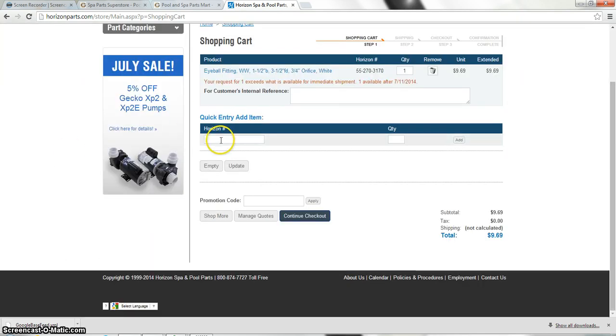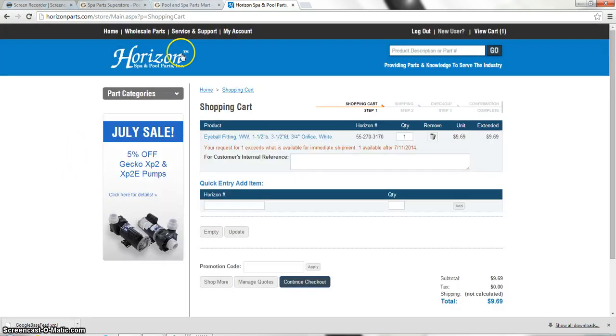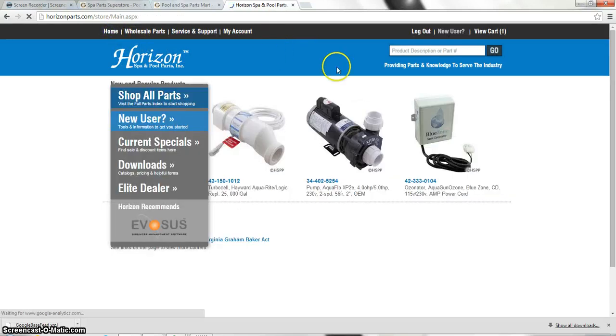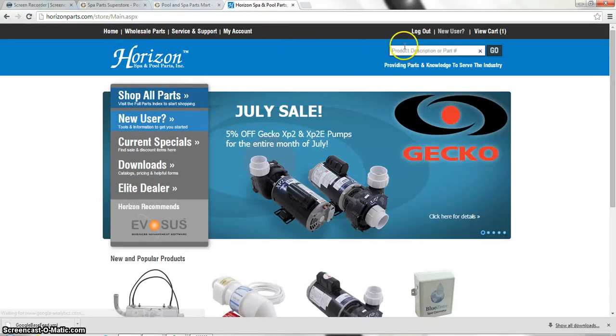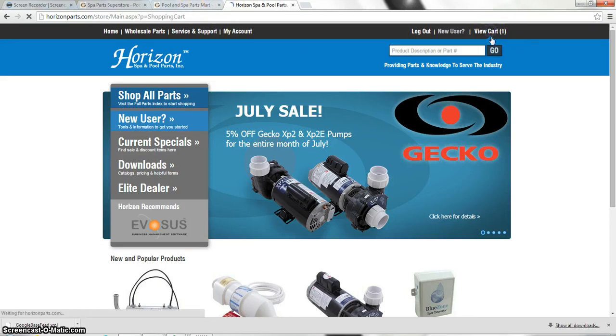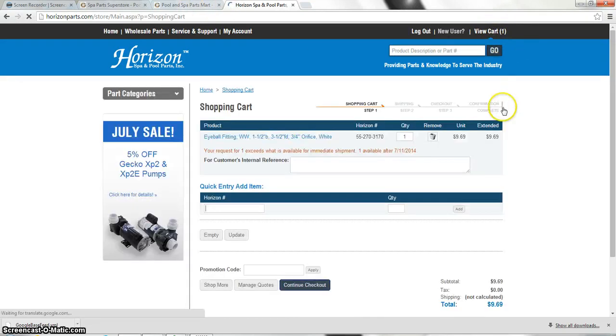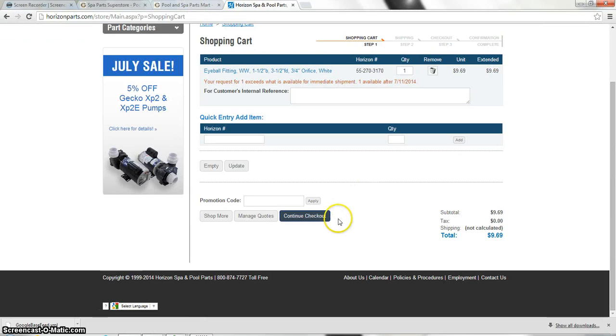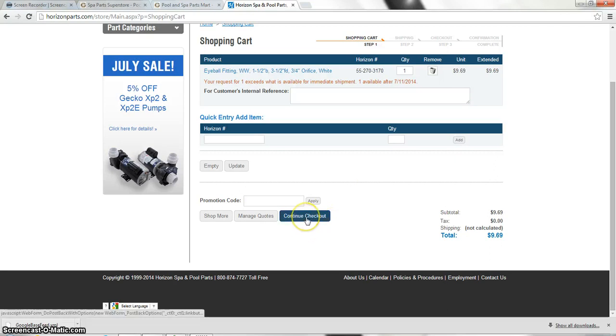And from here, if they ordered more than one item, you can do a quick entry here or you can just go back into the home screen or actually just put the other item in this product description and continue to add it to the cart. So from here, we're going to view the cart and we're going to click continue checkout.